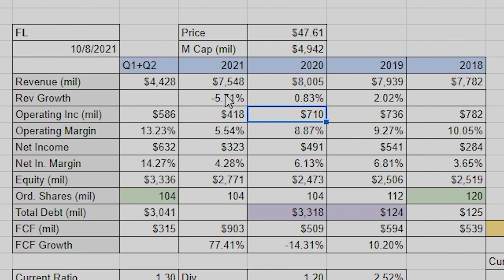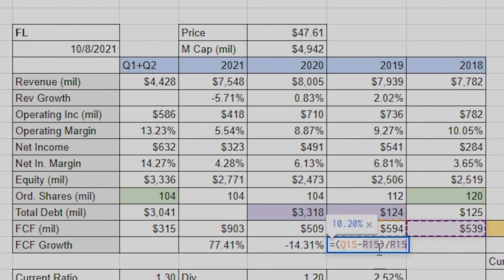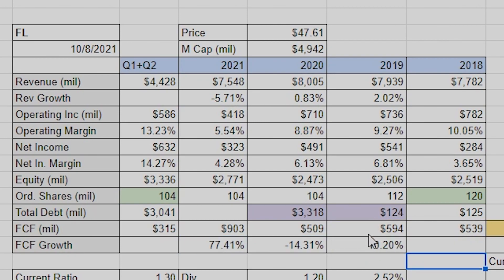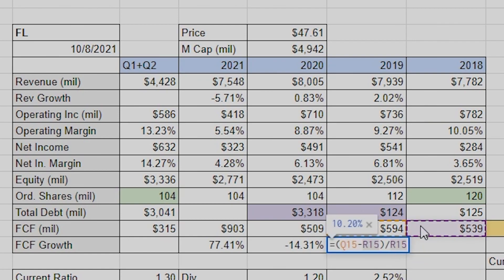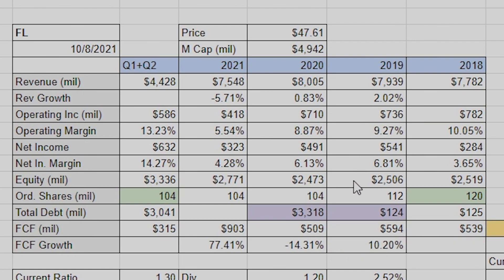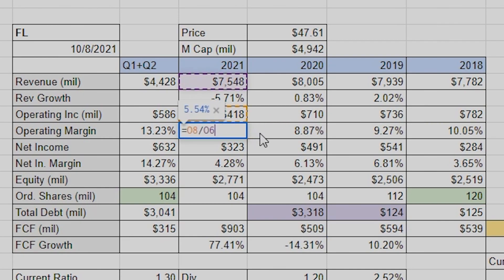The revenue growth equation is the same for free cash flow growth — almost all the growth equations are just: new value minus old value divided by the old value. That's going to give you the growth percentage. For absolute difference between two years it's similar — just the absolute value of the difference of the two years.